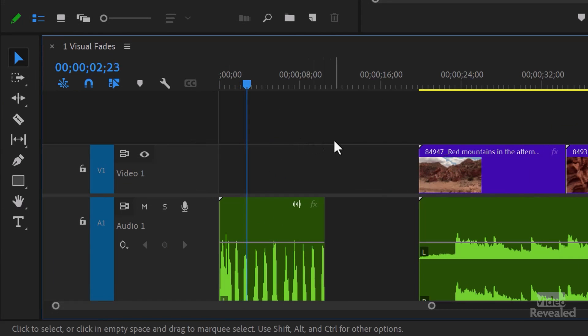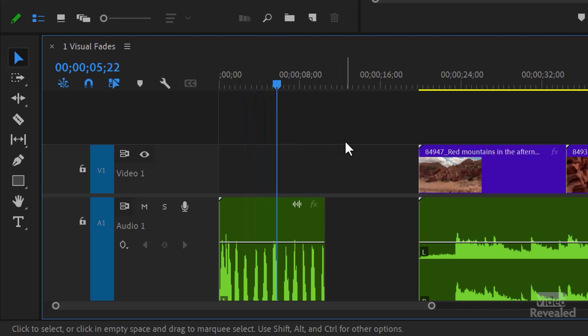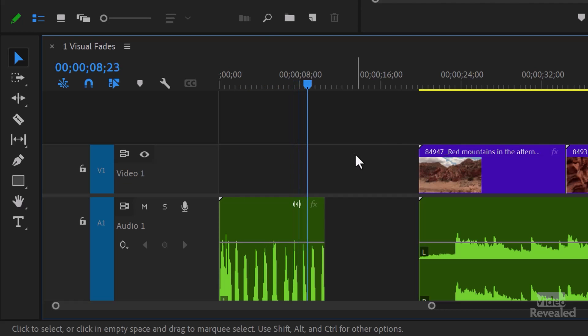Starting countdown. One, two, three, four, five, six, seven, eight, nine, ten.